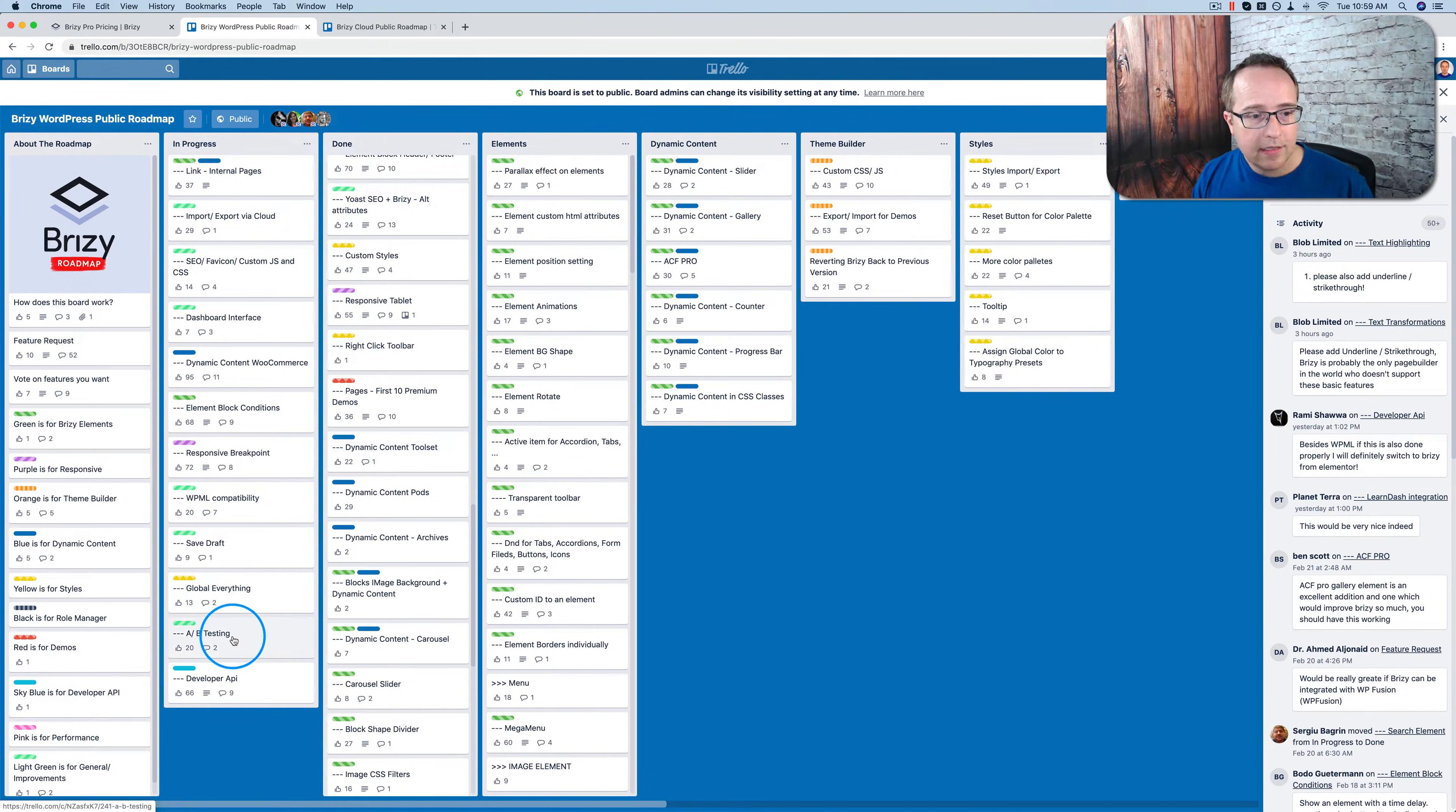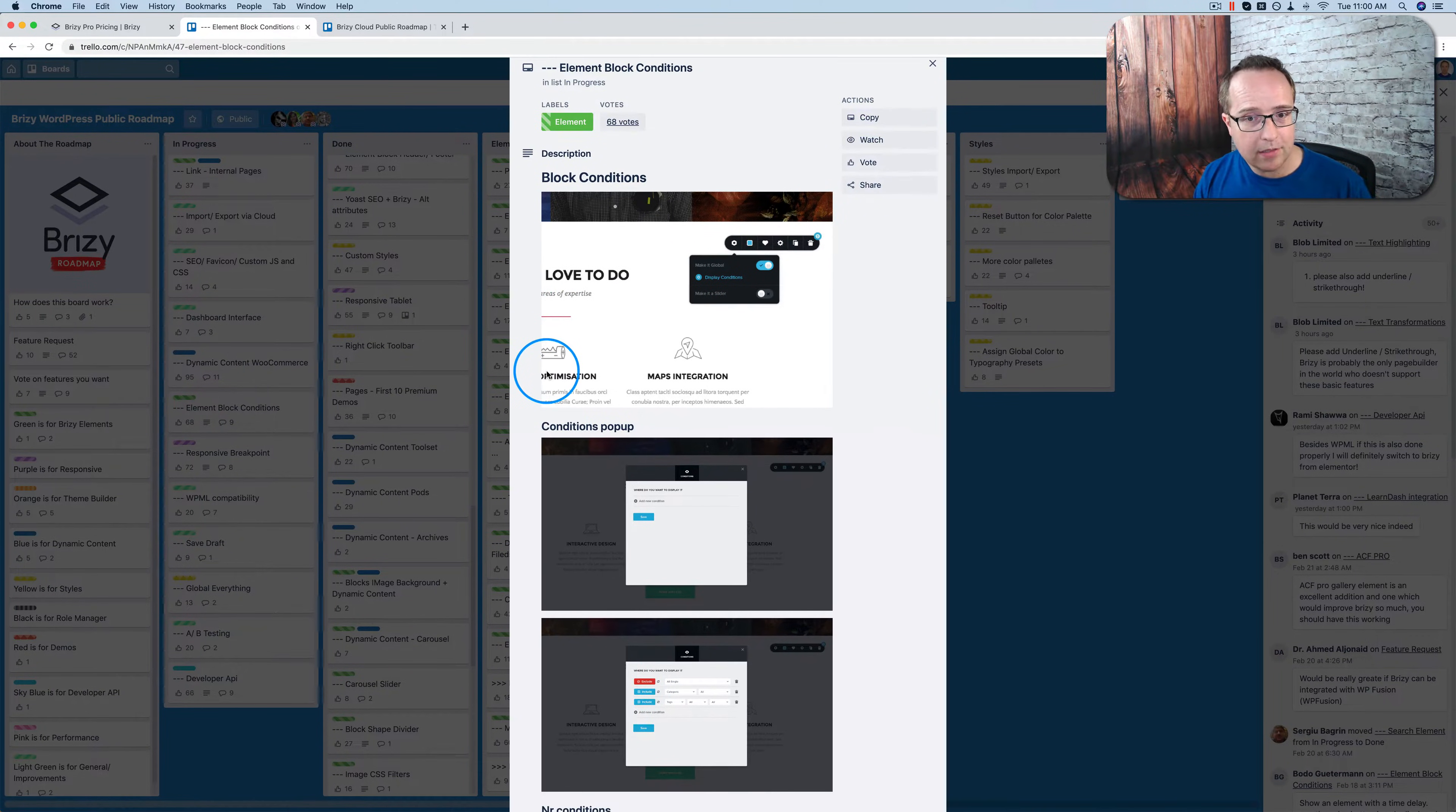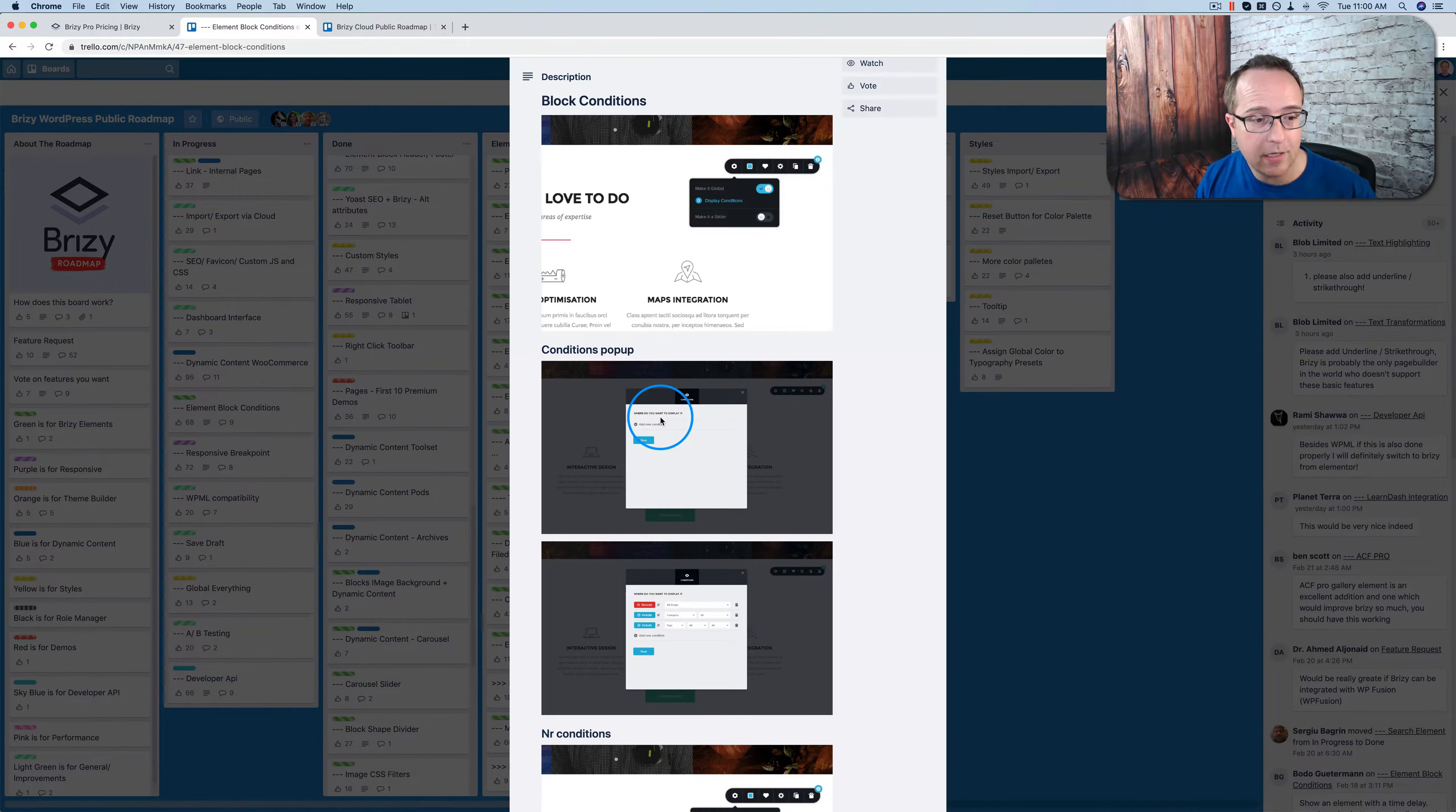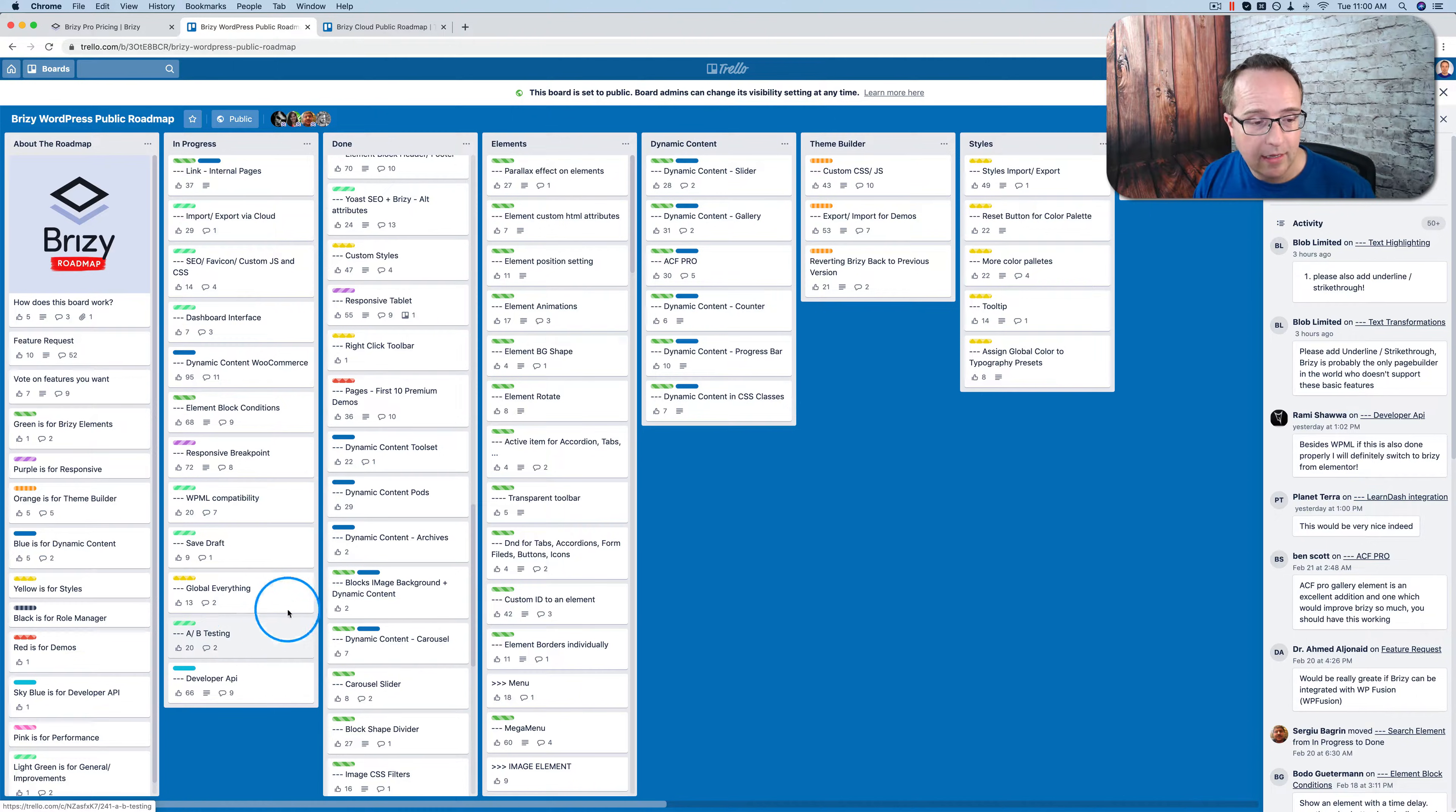On the left-hand side here, we see what's coming up. We have element block conditions. So your specific blocks, you can have them display based on certain conditions, which is pretty viable. Not just page level, but the blocks themselves, you can do that with. WPML compatibility, which is the translation plugin. Dynamic content for WooCommerce. AB split testing. And global everything.